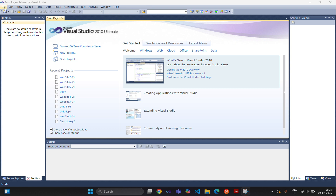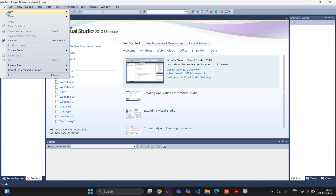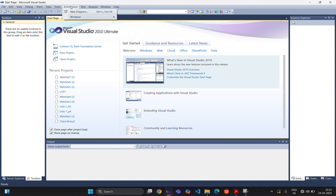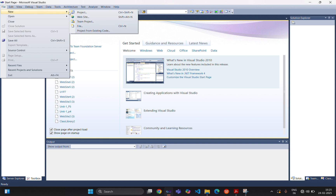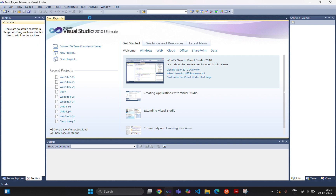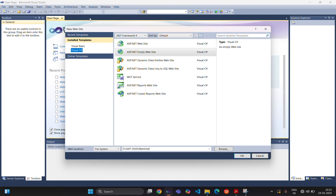Today we will see how to create a master page. The use of a master page is that when we need the same layout throughout all web pages, we can create a master page. Whatever design or layout we create, that layout will remain the same throughout the website.